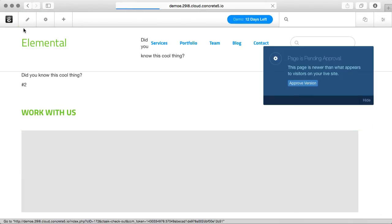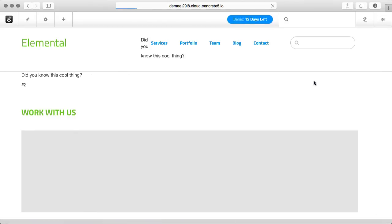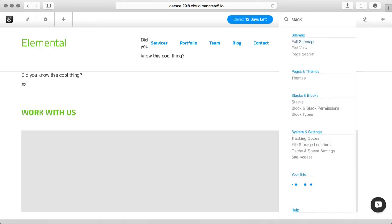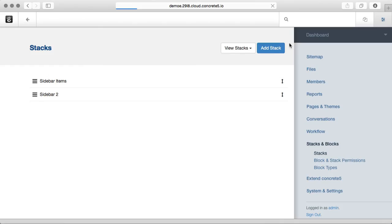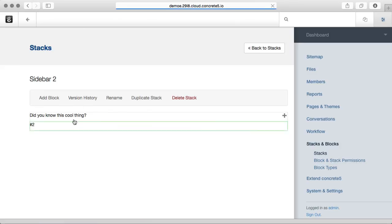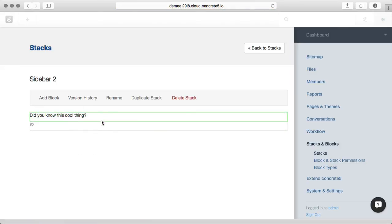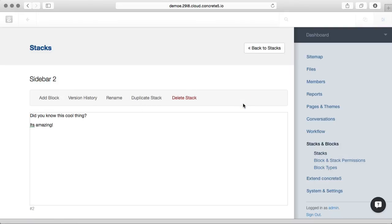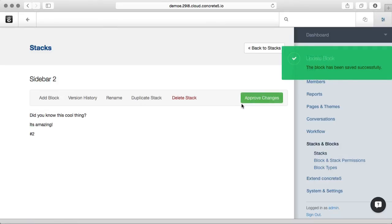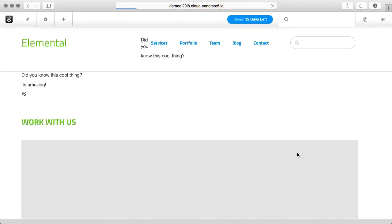I'm going to go ahead and publish these changes. And what's super cool about Stacks is if I go back to the dashboard and change something. We'll change this block. Approve those changes. Go back to the page I was on.